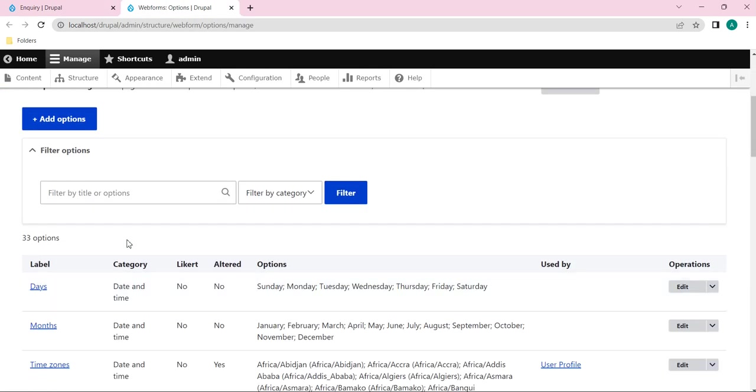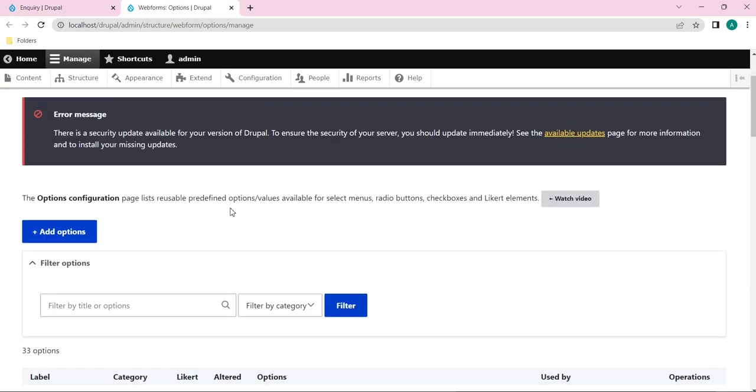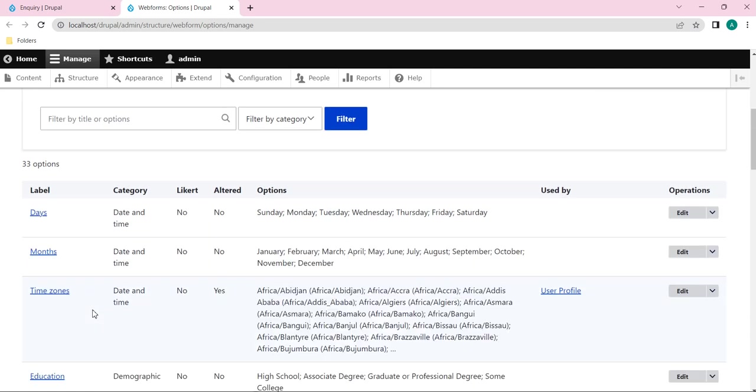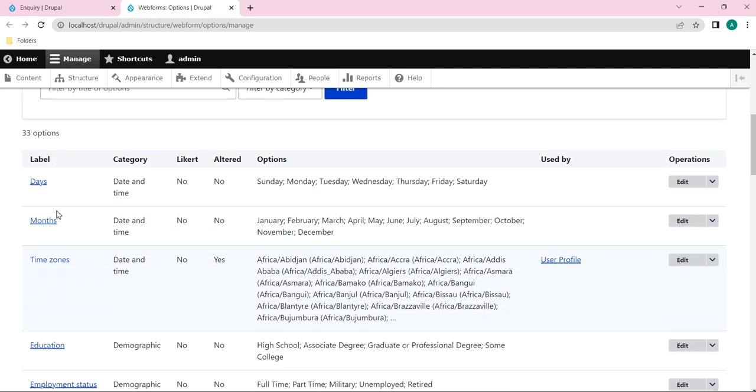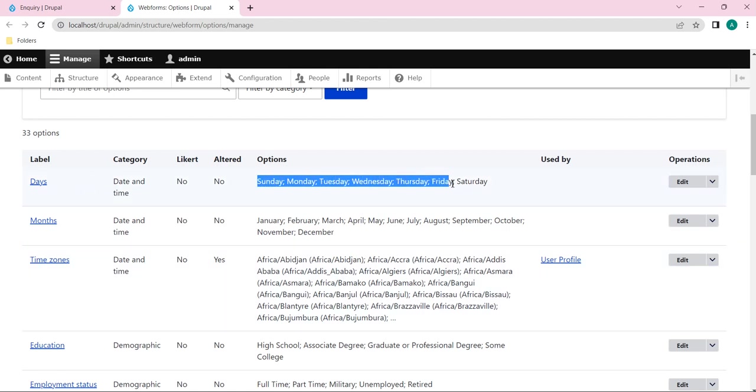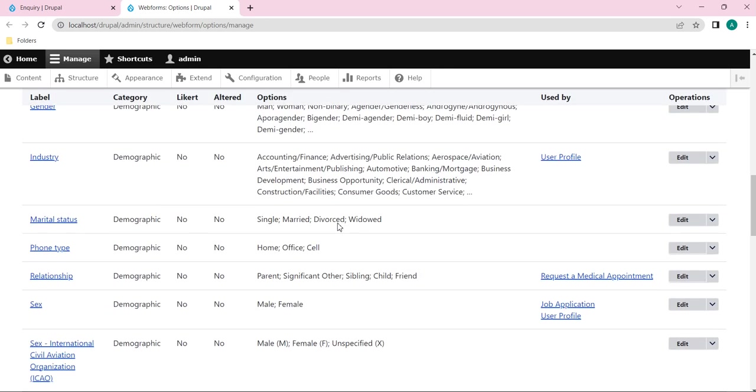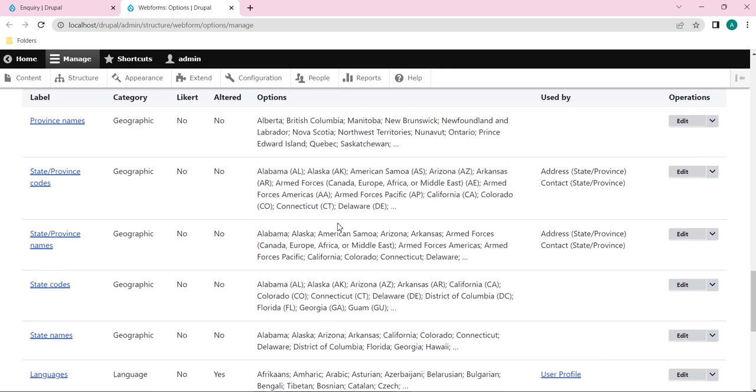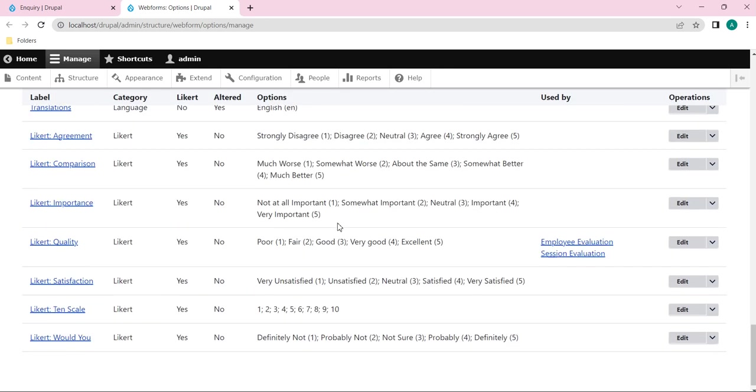Here you can see these are the default options which we have with labels. You can find it out from here: days, months, time zones. You can see all kinds of options under these labels. This everything is default.